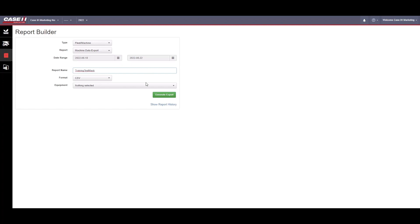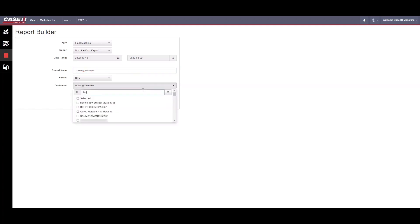Keep the format as CSV so you are able to download it and sort it in Excel. Choose the machines from your fleet that you would like to view.